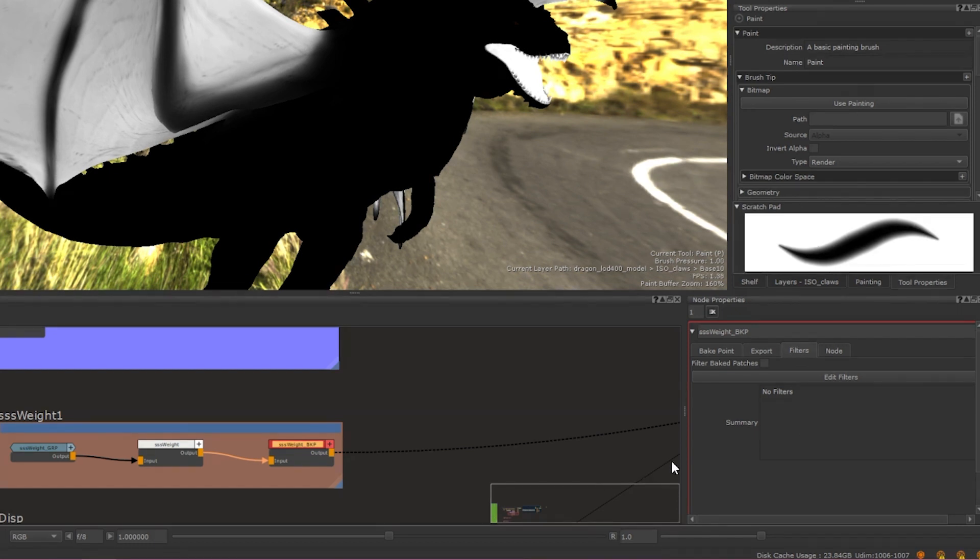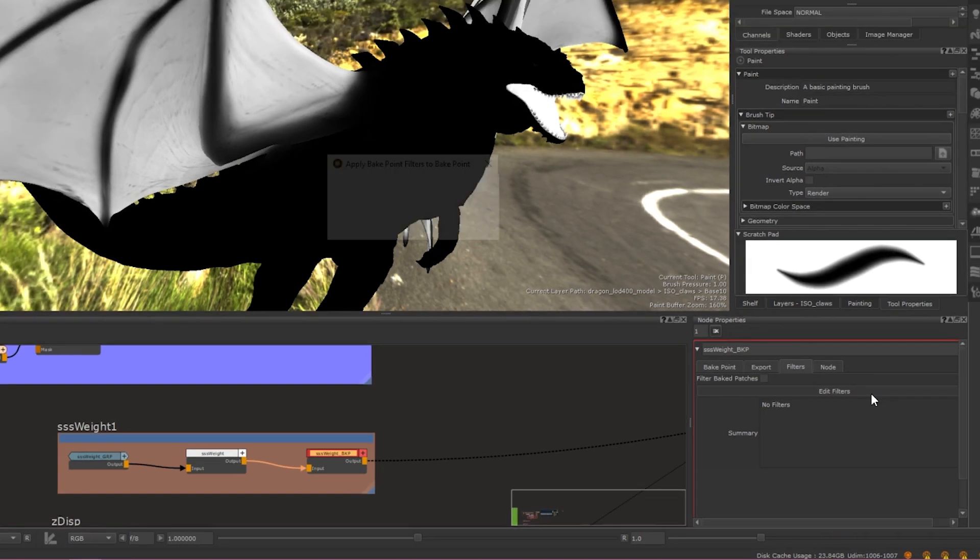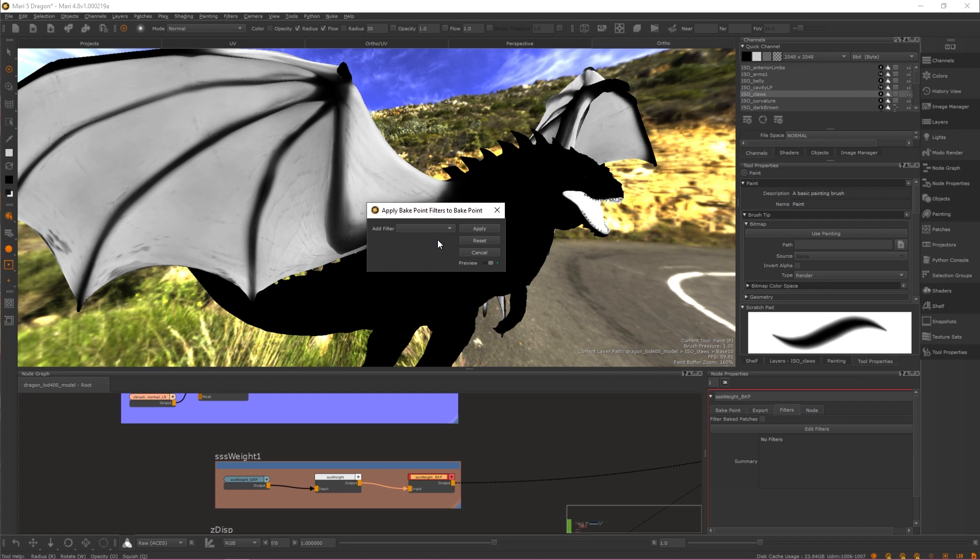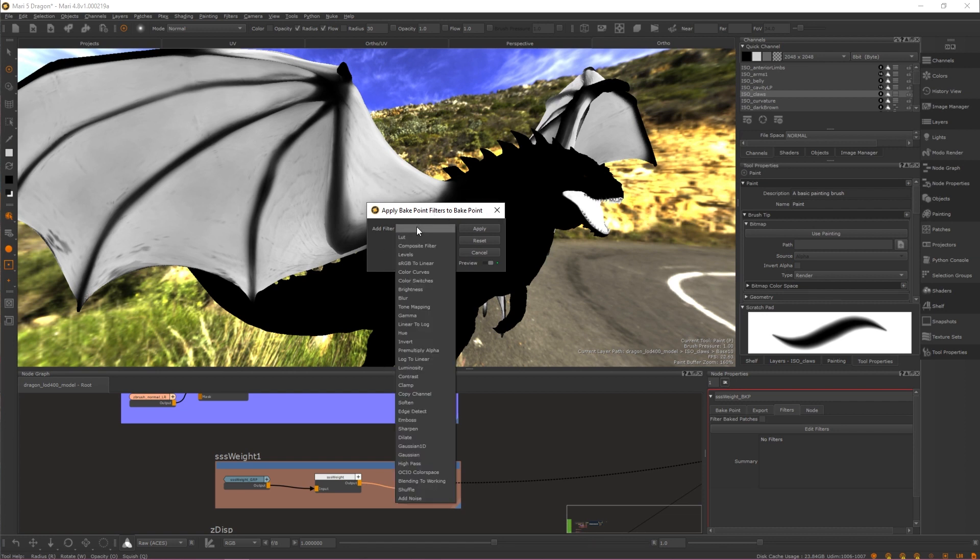From here, click the Edit Filters button and the Filter menu becomes available. Within the Filters menu, you have access to all the filters you have previously been able to apply to non-procedural nodes and layers.